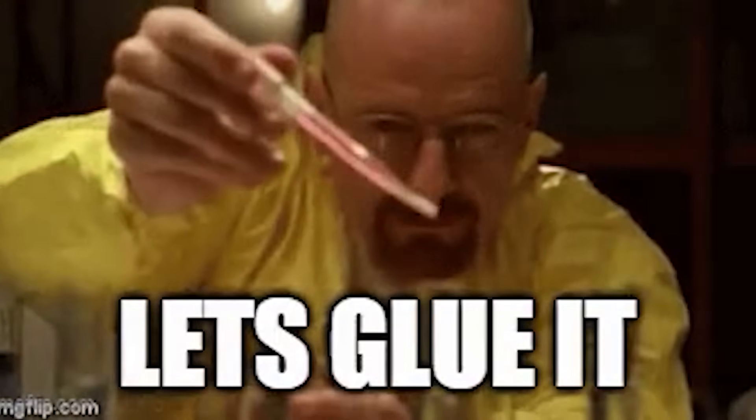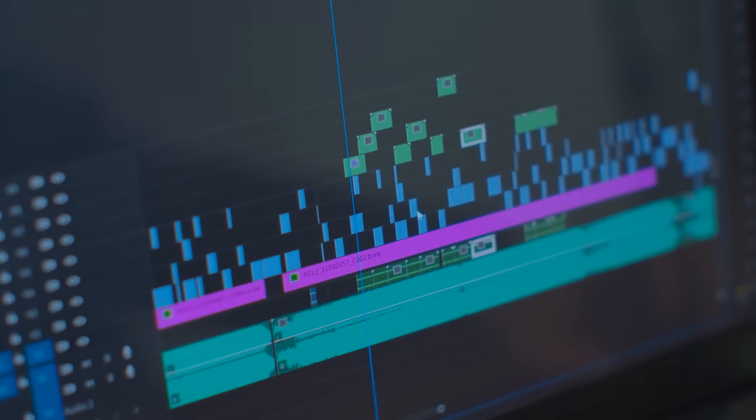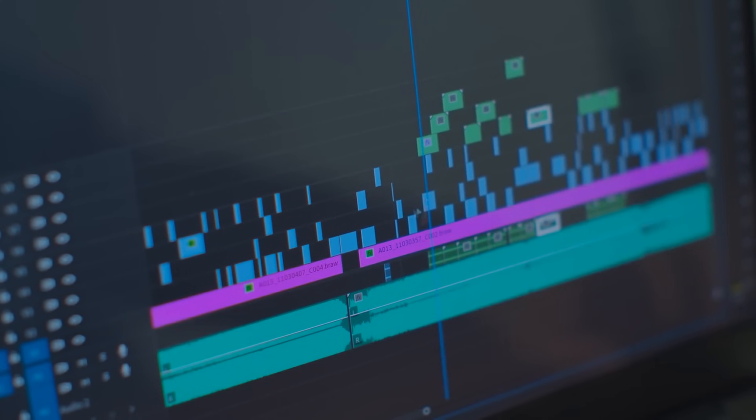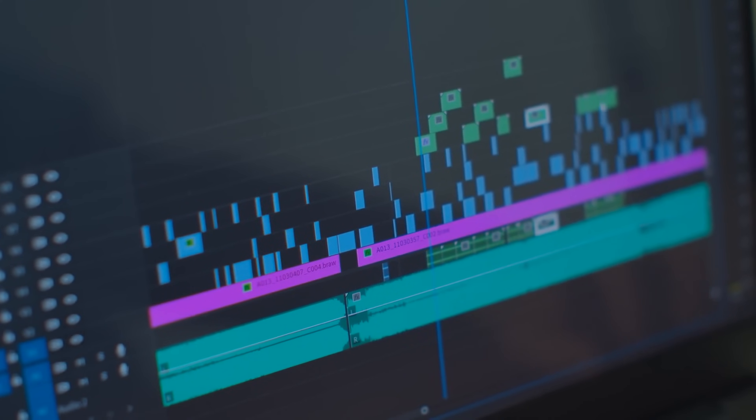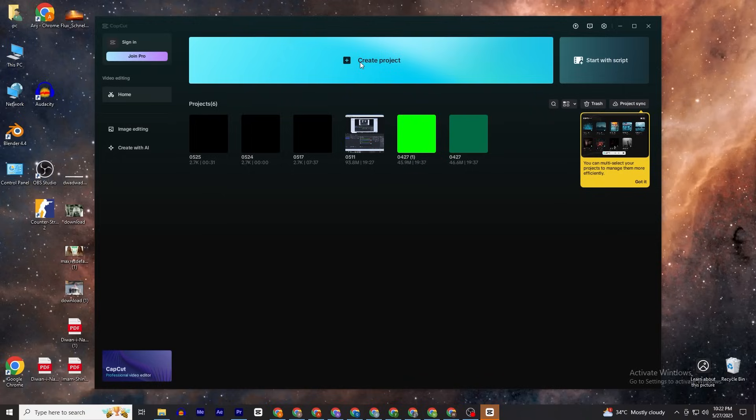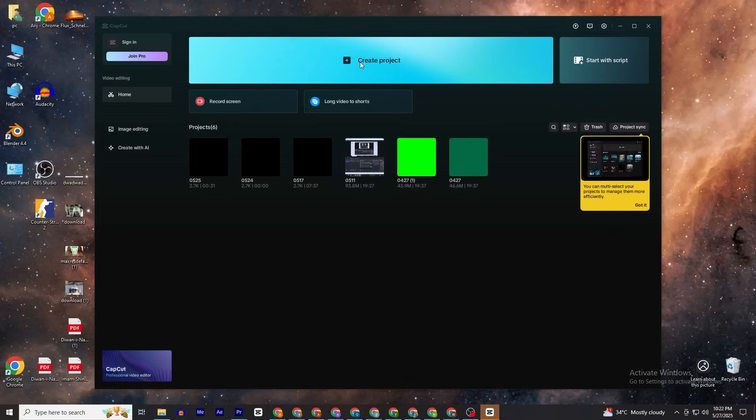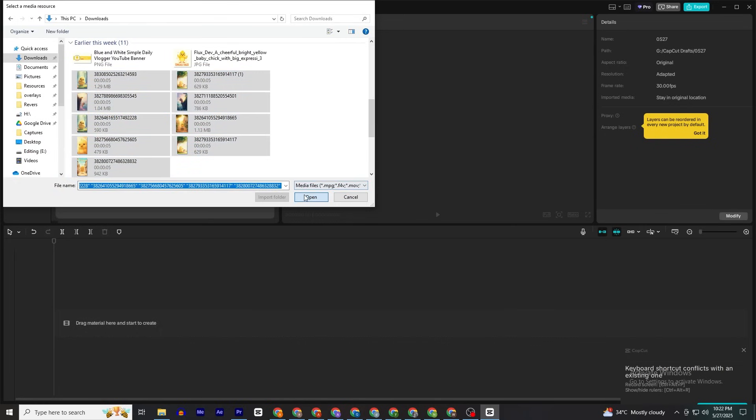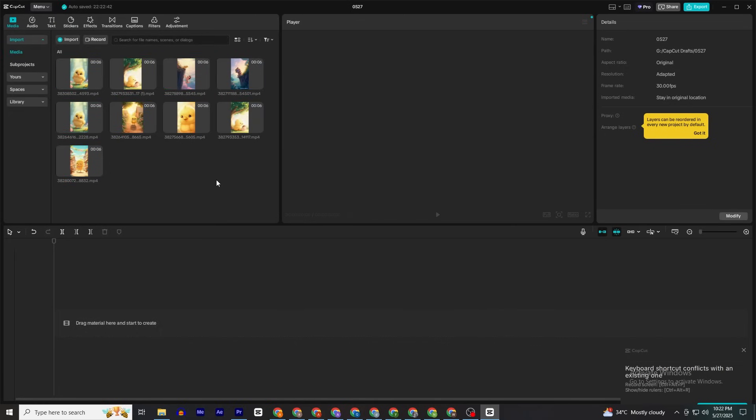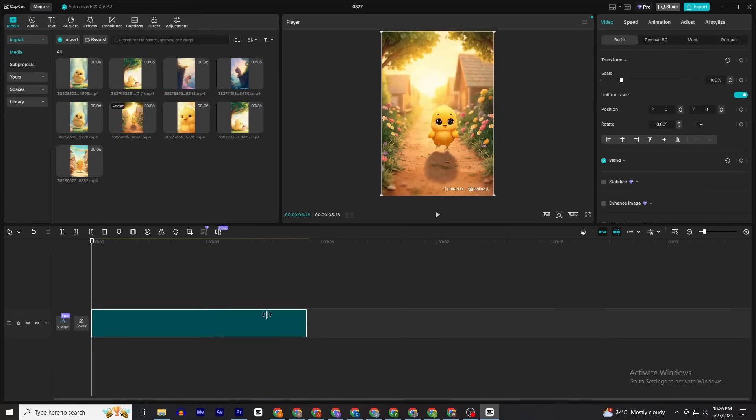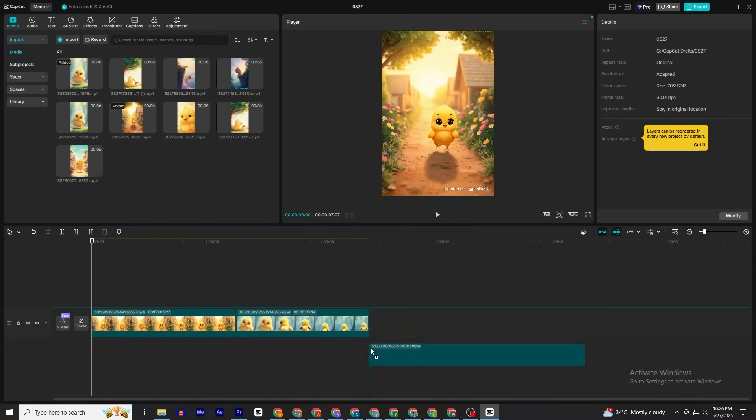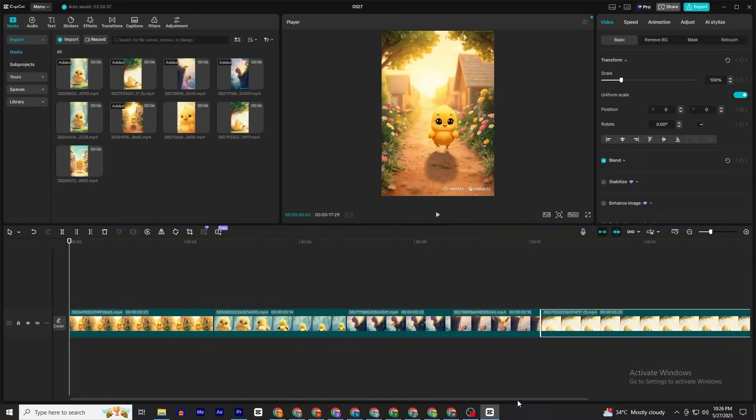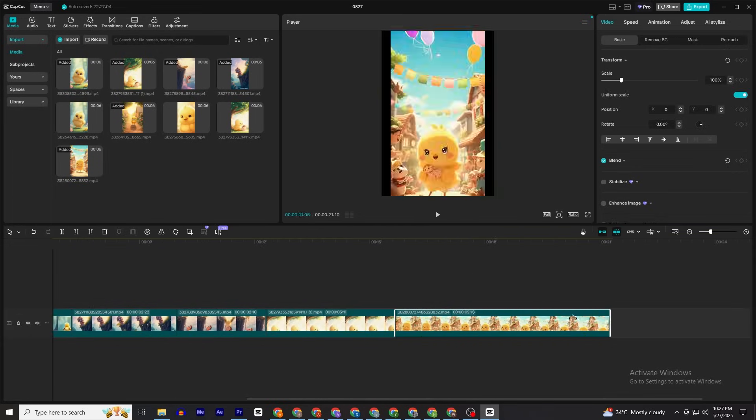Step four: editing like a pro. Time to glue it all together with CapCut. Why? Because it's free and easy software that anybody can use. Open CapCut, click Create New Project, select all of your videos, then put them one by one according to the sequence of the story.